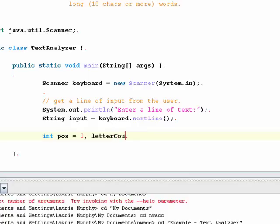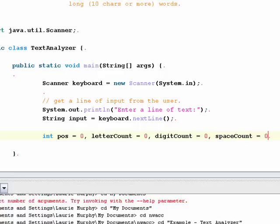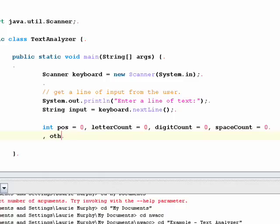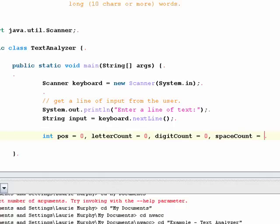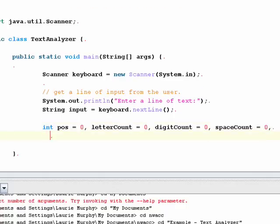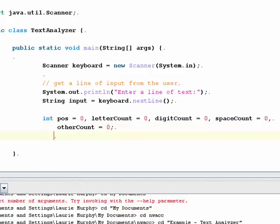I'm also going to need to count the number of letters, so I'll have a variable called letterCount set to zero. I'll have a digitCounter set to zero as well, a spaceCounter set to zero, and an otherCount equal to zero to count other characters. Now what I want to do is loop over my string, so I'm going to use a while loop.